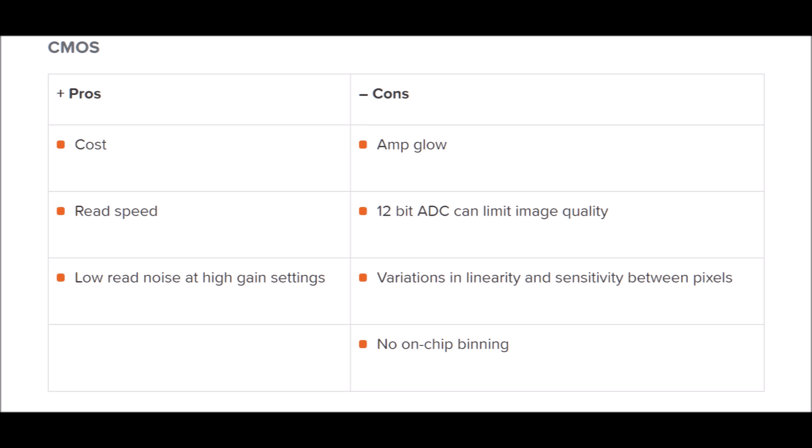Let's go over the main pros and cons for the CMOS camera compared to the CCD camera. I think the most important reason for people to buy a CMOS is the cost — CMOS cameras are relatively cheap compared to CCD cameras. For a lot of us doing astrophotography as a hobby, cost is a very big pro.